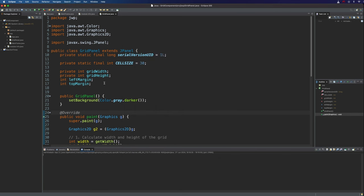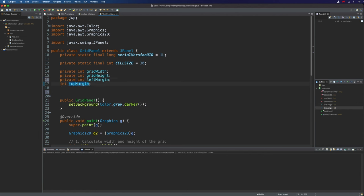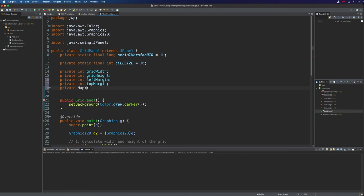So to start with we want somewhere to store a list of states. Let's have a private, actually I'm going to make that left margin private now that I look at it. I must have forgotten to do that previously.